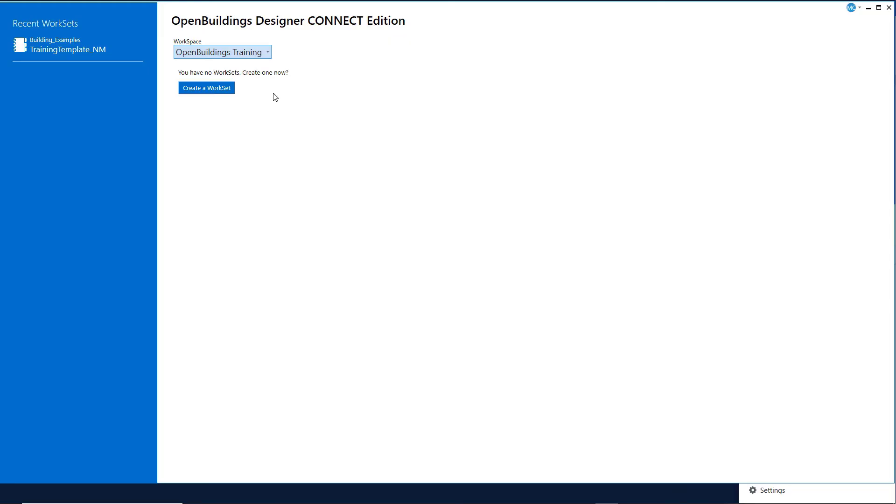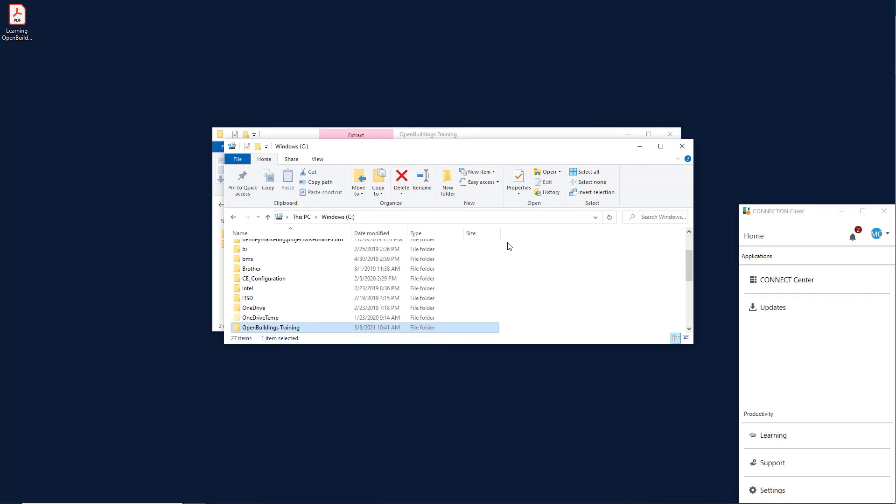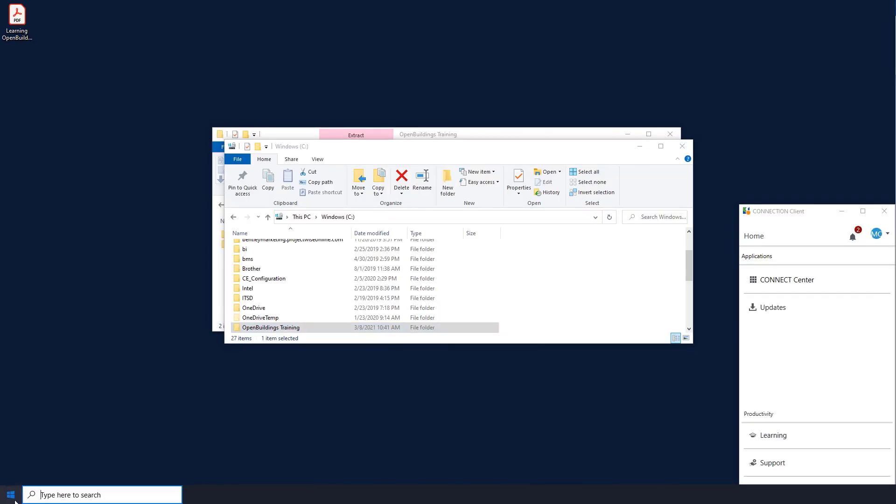In order to see the worksets that exist in that workspace, we need to close Open Buildings Designer and restart.